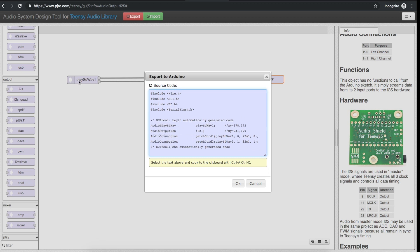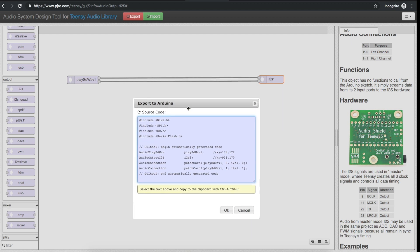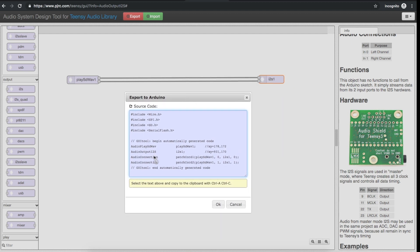The export includes the usual includes for the sketch including accessing the SD card, and now for exactly what we put in the GUI we have this SD WAV player object called PlaySDWAV1 — we could call it whatever we want. There's also an Audio Output I2S reference. To represent the connections it's called a patch cord. We can see we've wired from PlaySDWAV channel 0, the left channel, over to the I2S board left channel in, and another patch cord from channel 1, the right channel, to the right channel input on the audio card. One patch cord per channel, so for stereo it's 0 and 1 going to 0 and 1.